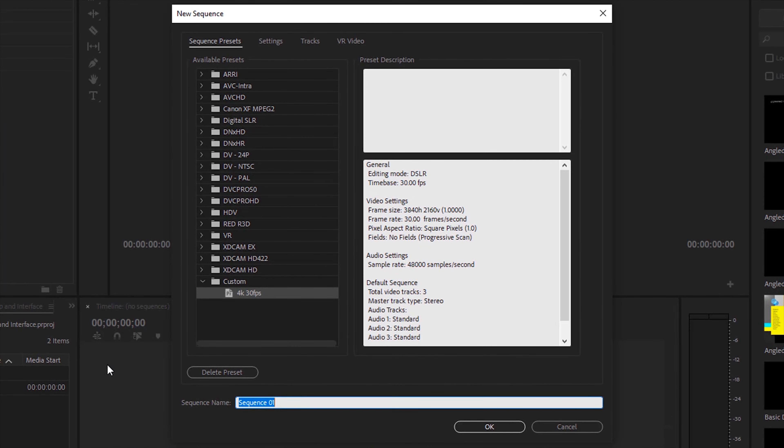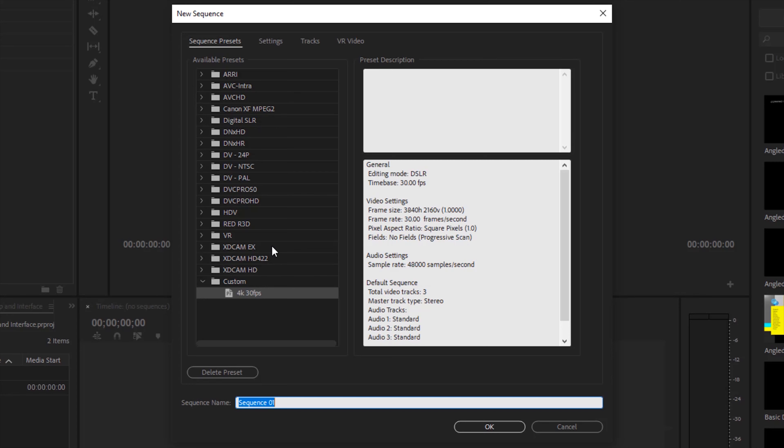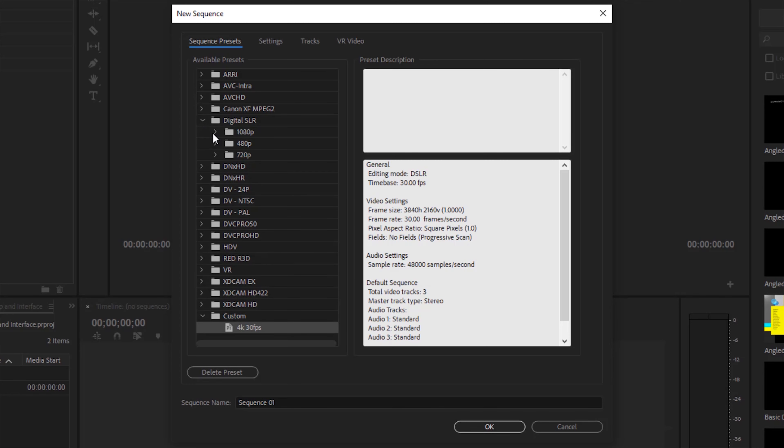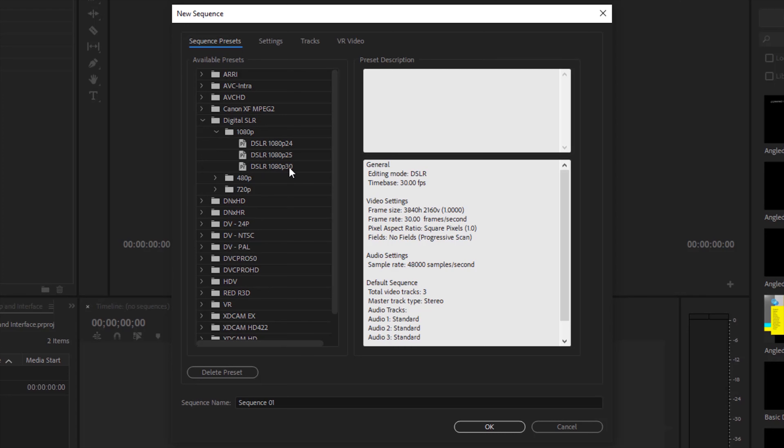On the certification exam they're going to be specific as to the settings that you need to apply to the sequence. There won't be any guesswork so don't stress about that. We have a lot of pre-made presets that we can choose from. So maybe we'll select the digital SLR and we'll start with a 1080 and we'll do the 30 frames per second.